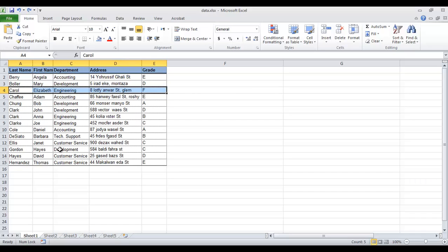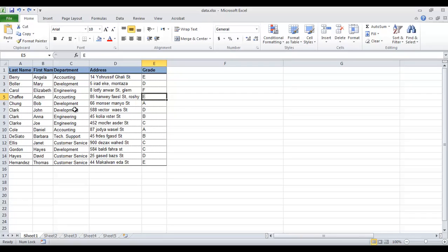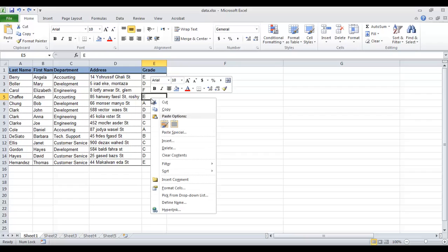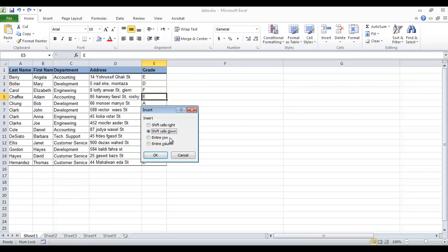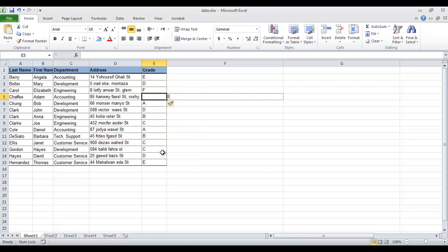You can shift cells to the right. Click cell E5, right-click, choose insert. Now we will shift cells to the right. A blank cell is inserted instead of E5, it's blank, and E5 is shifted to F5.